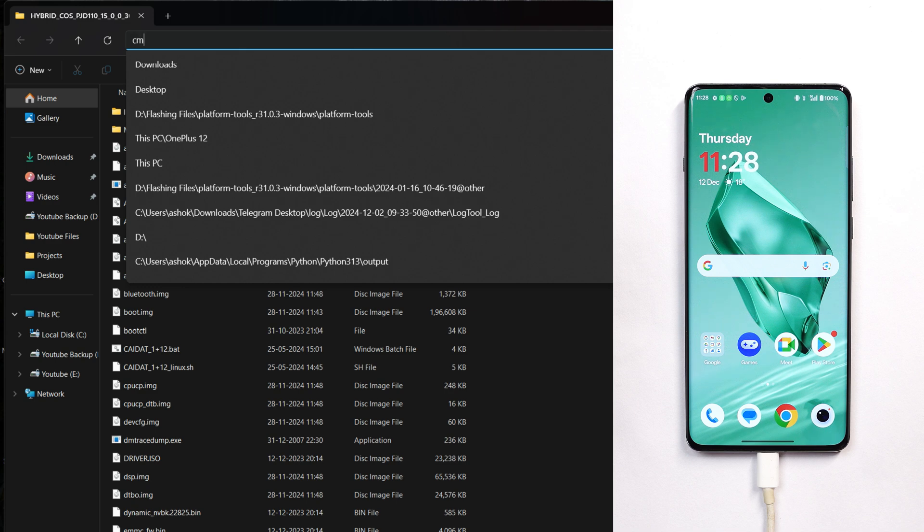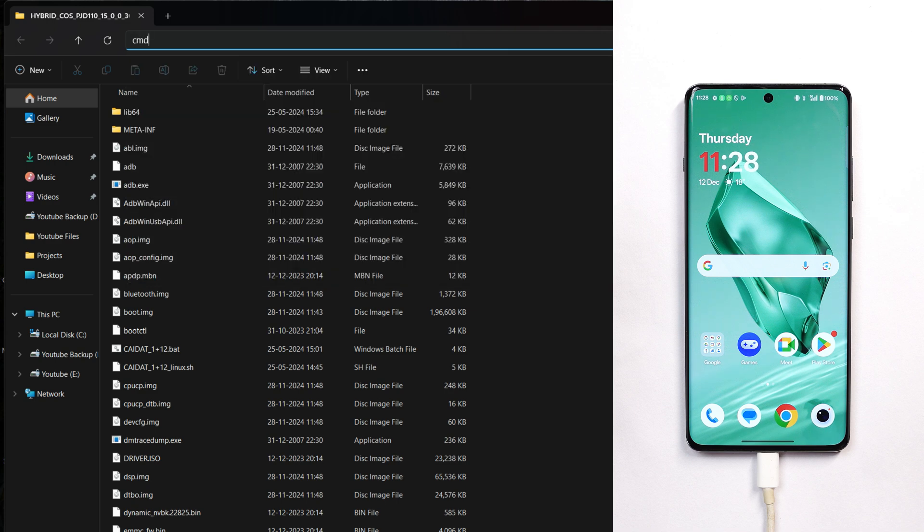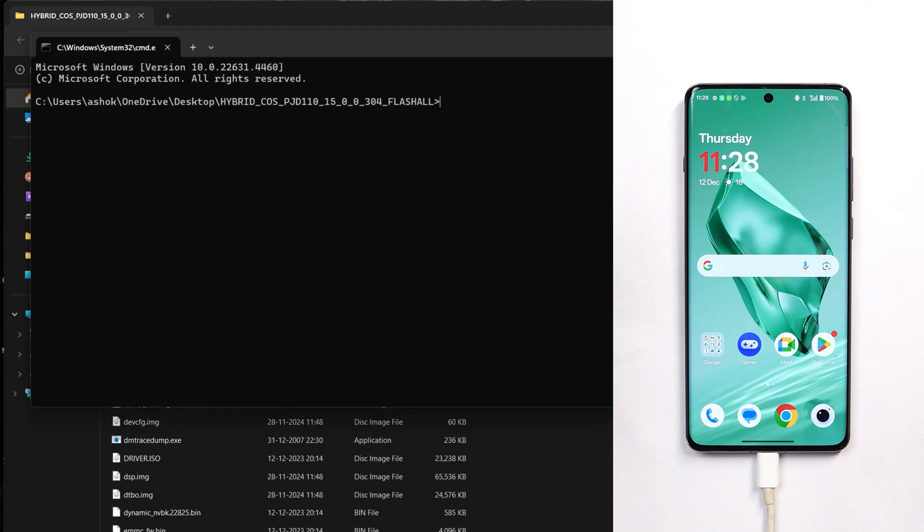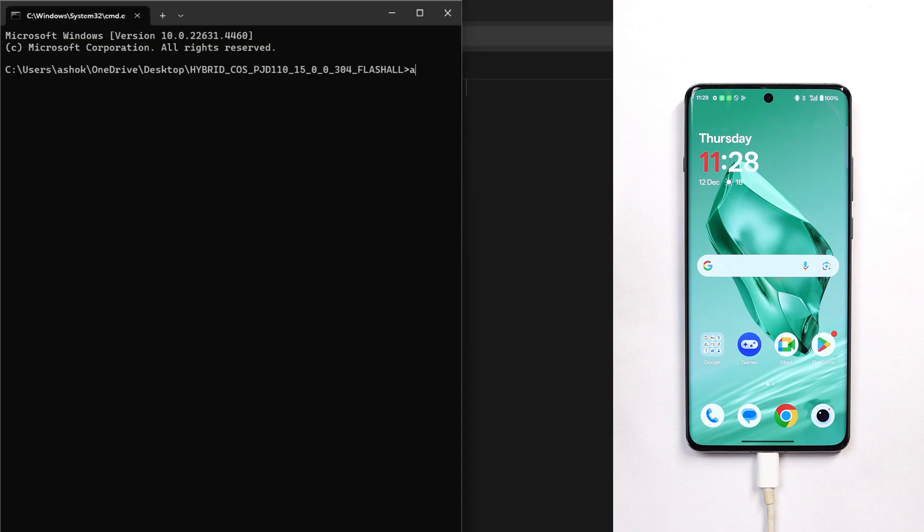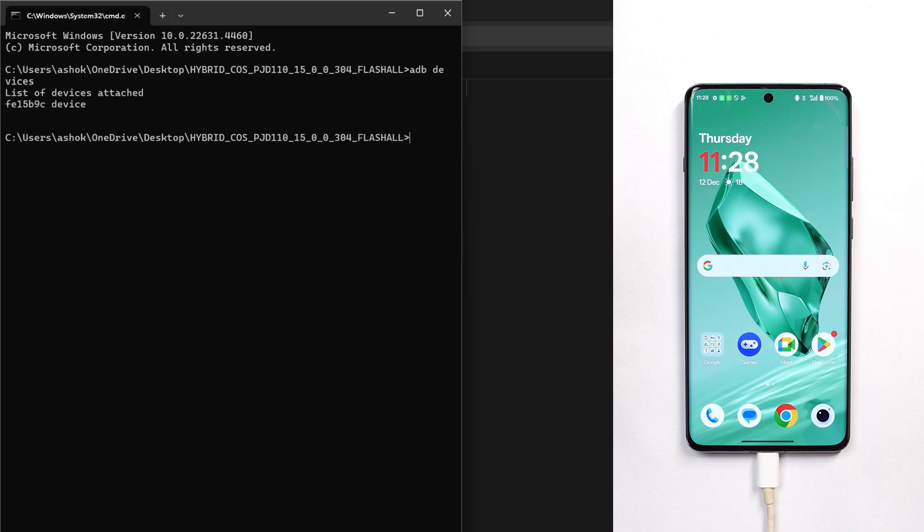First, check that all required drivers are properly installed on your PC. Type 'cmd' in the address bar and give the command 'adb devices'. You can find all commands in the description below. Once you type this command, hit enter and you should see a serial number.